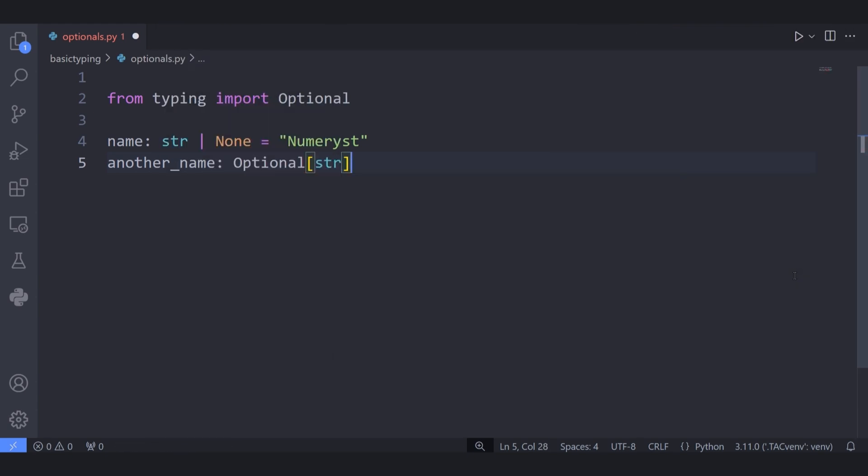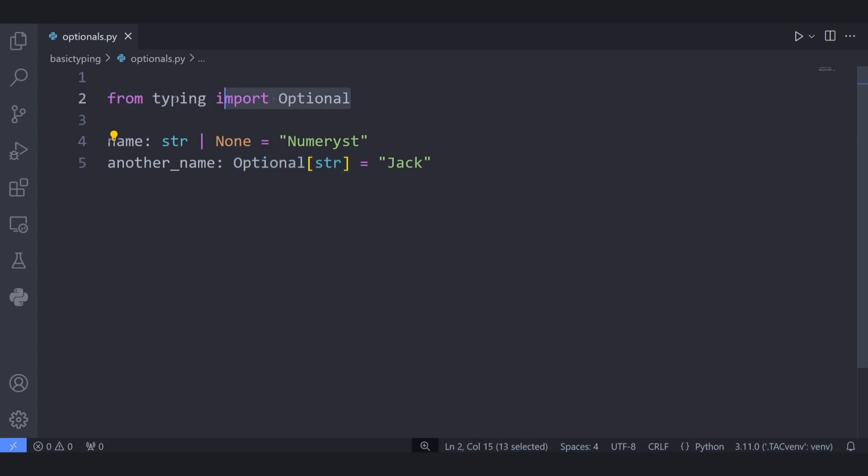Here we are saying assigning the value of a string type to the another_name variable is optional. We could either use the union operator str or None, or use the typing module and import the Optional and pass the type that you want to be optional to it inside the brackets.